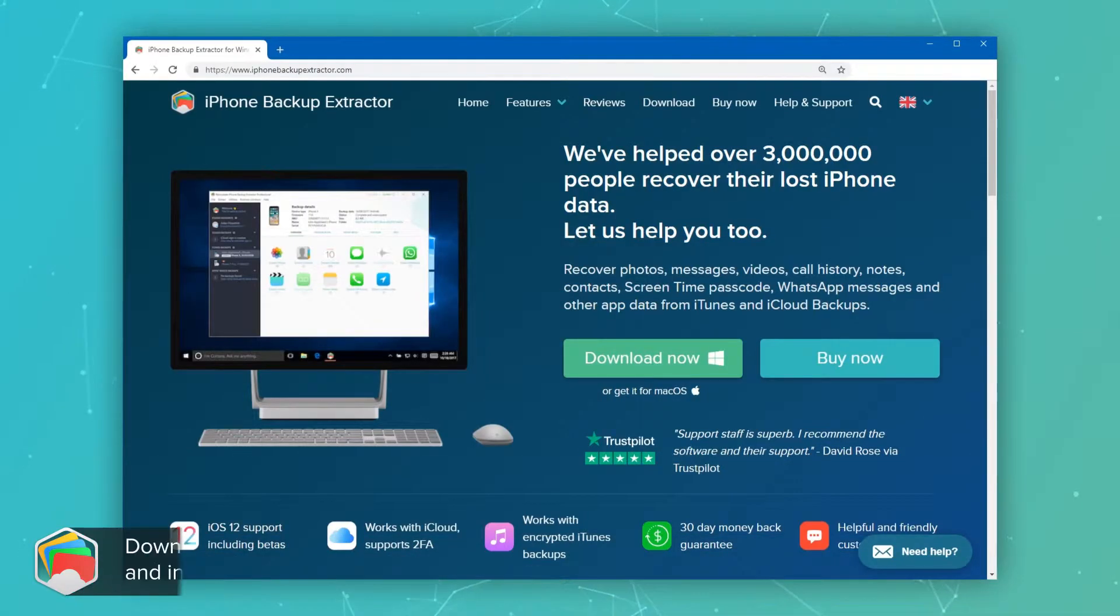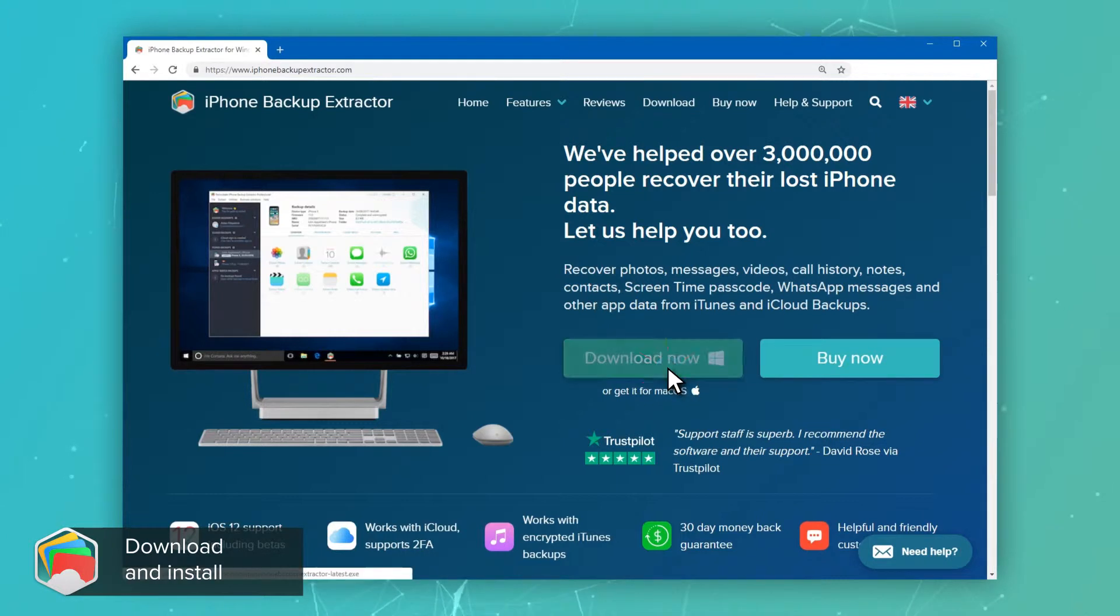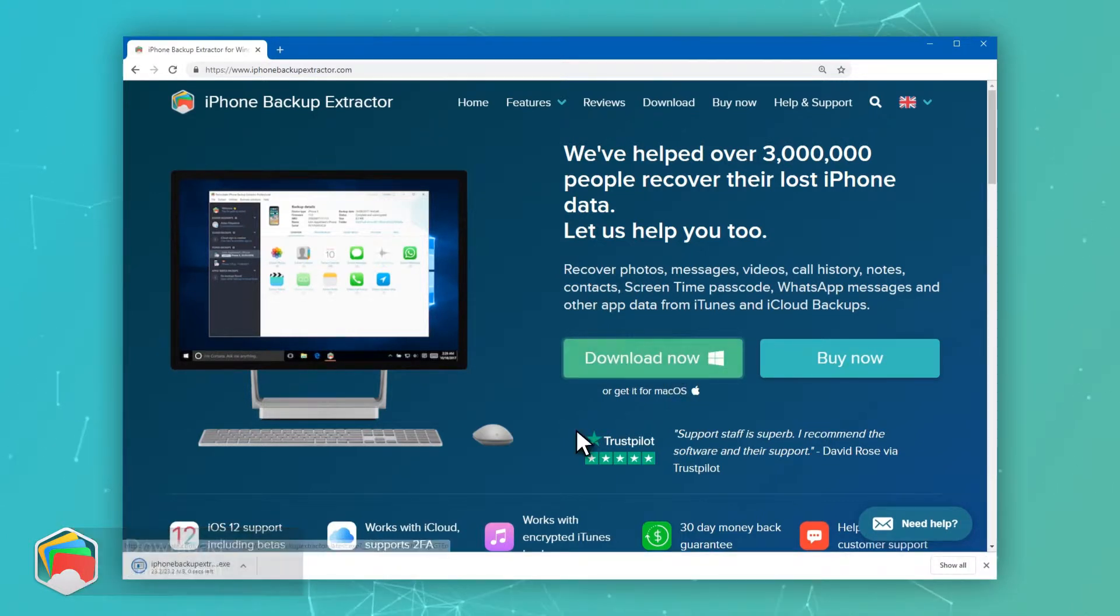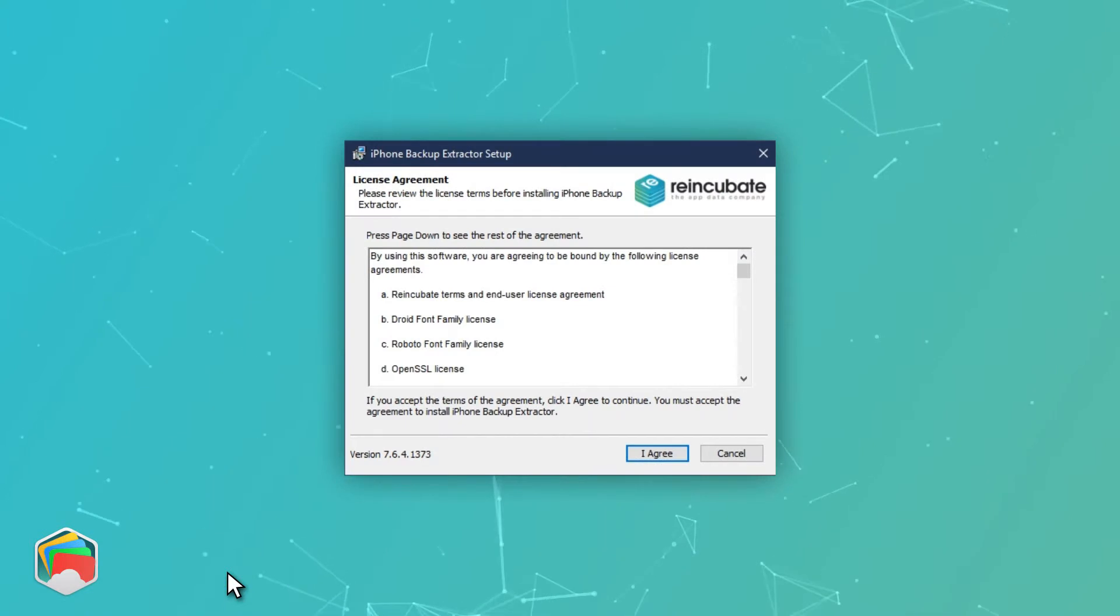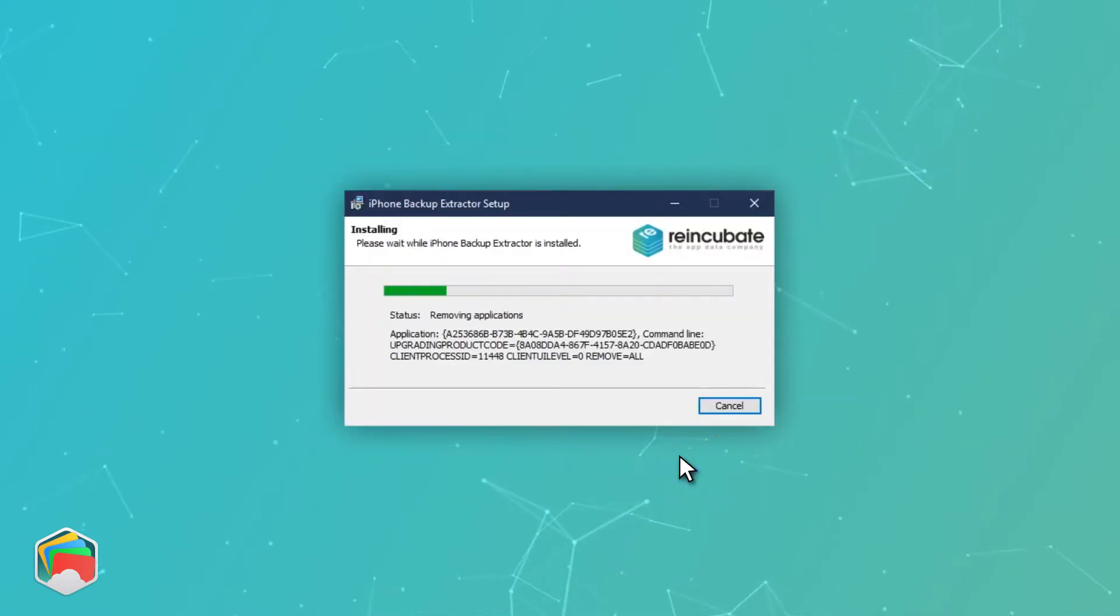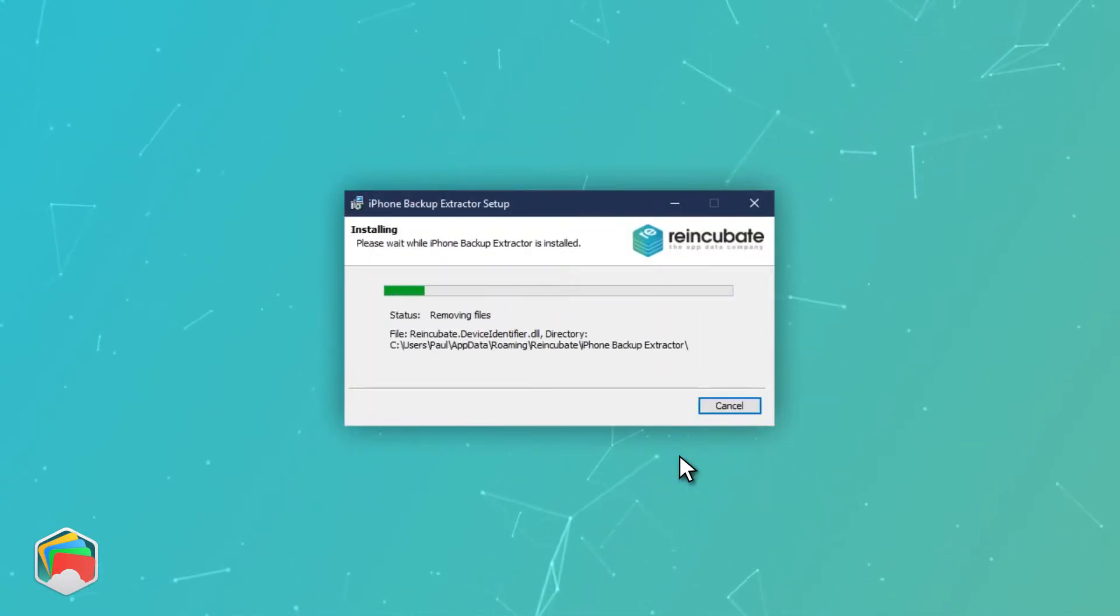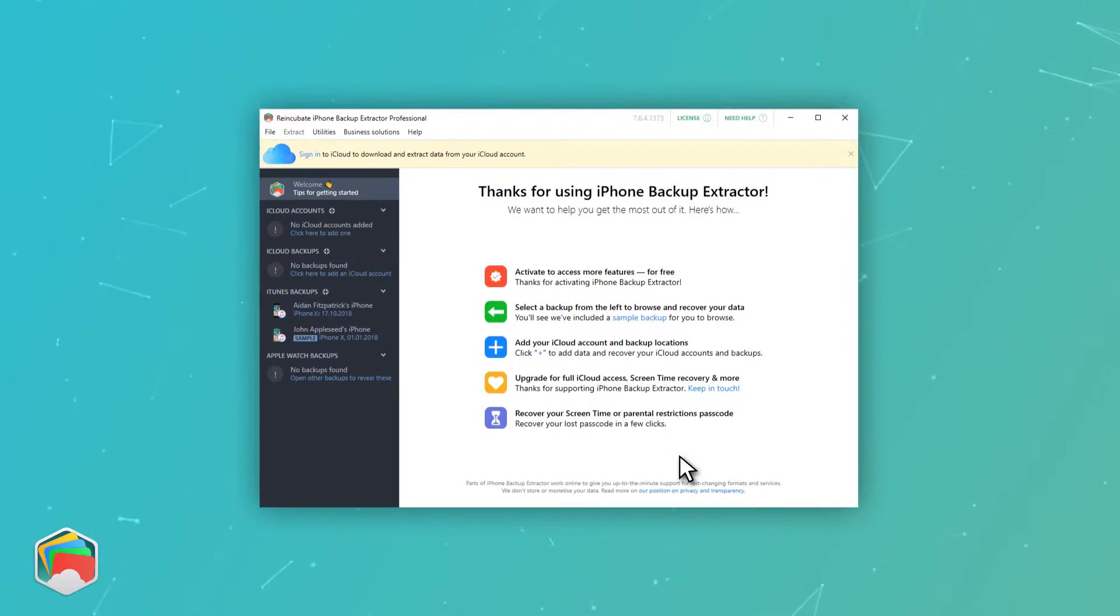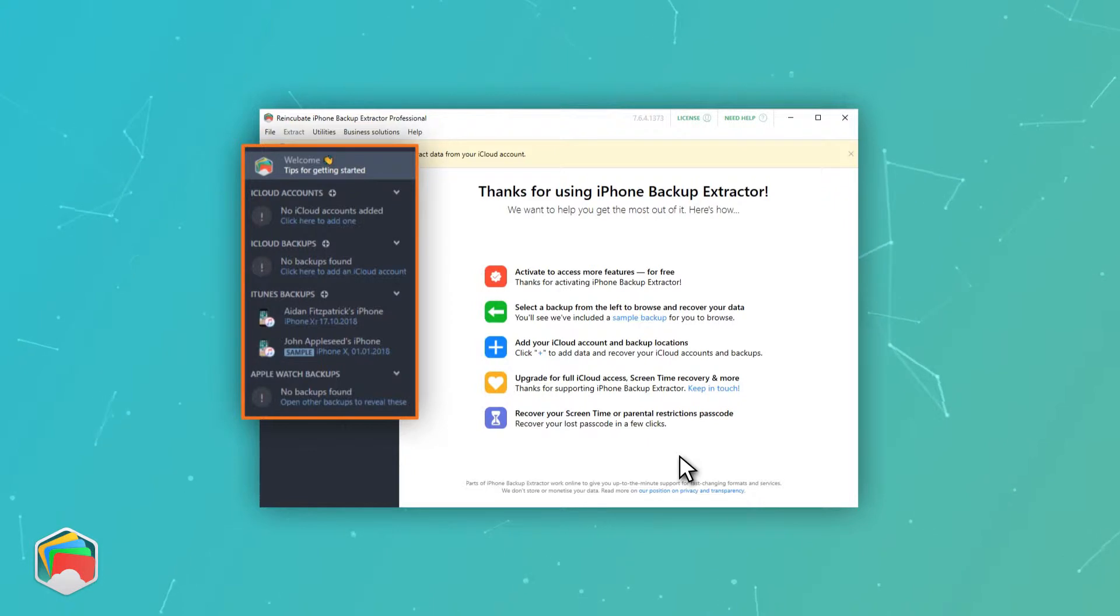You can download the free edition of iPhone Backup Extractor from iPhoneBackupExtractor.com or by following the link below. On Windows, you double-click the downloaded file to install it, and on macOS, you drag it to your Applications folder before running it. Once iPhone Backup Extractor is running, you'll see your backup shown on the left-hand side of the app.